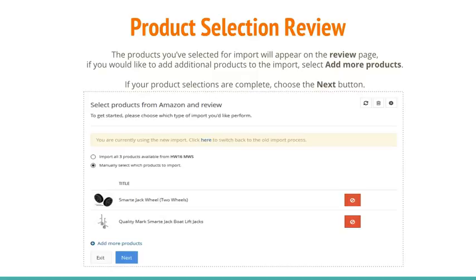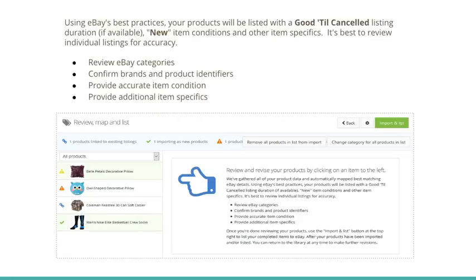The products you've selected for import will appear on the Review page. If you would like to add additional products to the import, select Add More Products. If your product selections are complete, choose the Next button. Using eBay's best practices, your products will be listed with a good till canceled listing duration if available, new item conditions, and other item specifics. It's best to review individual listings for accuracy.